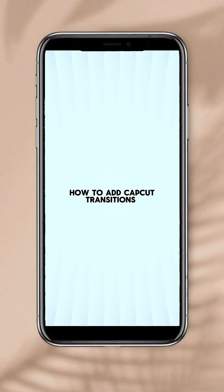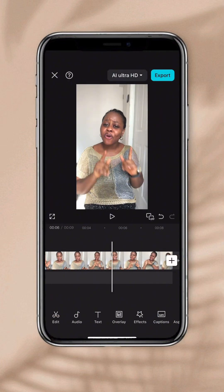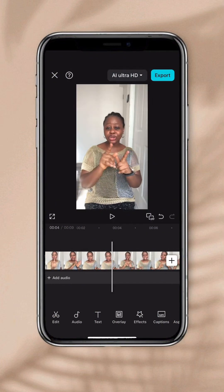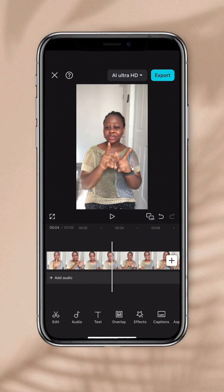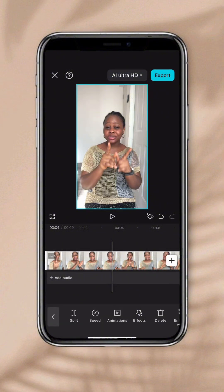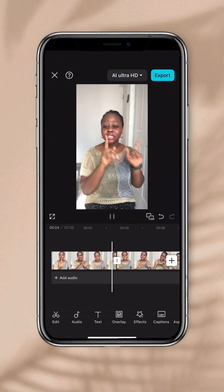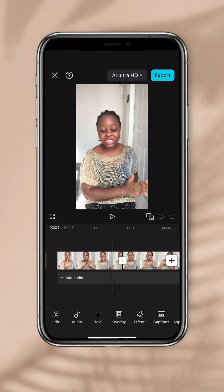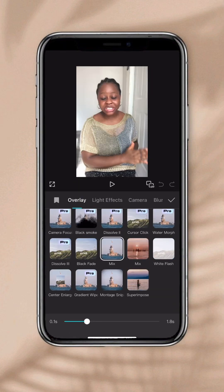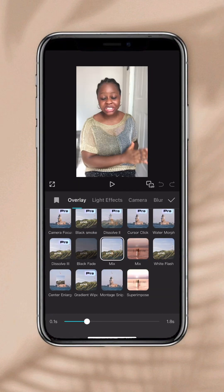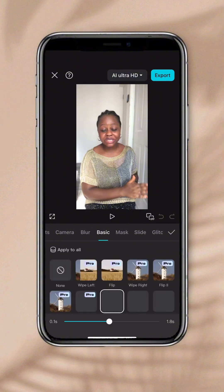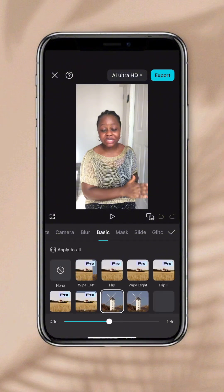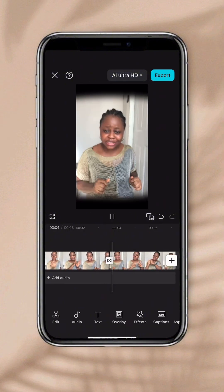Let's learn one more thing before we call it a day. You can only add CapCut transitions in between two clips. So to make this clip two, we're going to place our pointer at exactly where we want to cut the video, then click Split. A white button is going to appear between the two clips — click on that white button and it's going to bring up a number of transitions you can choose from. I'm going to choose something basic. This is what our transition looks like.